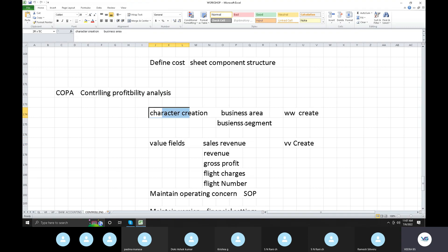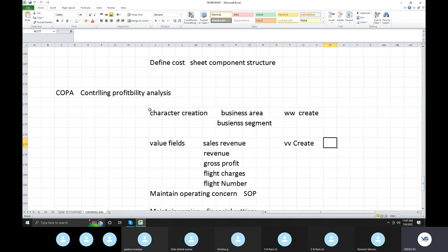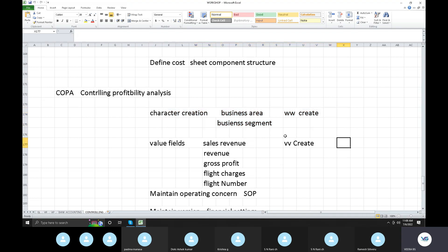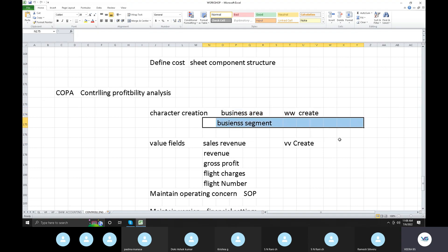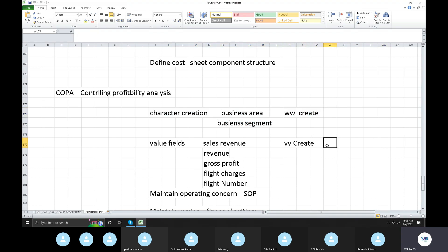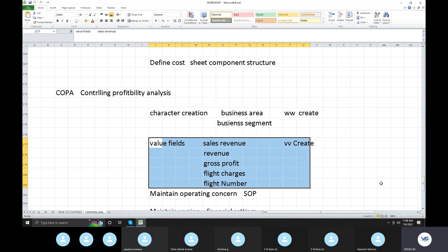COPA involves Characteristics and a Profit and Loss Account. For revenue, we need to know the company's revenue through Characteristics. What characteristics? We have business area and segment. First, we need to create these. SAP says we need to follow standard things. Value fields are also key — one company's revenue report differs from another company's revenue. That is why we need to add a planning framework to report.